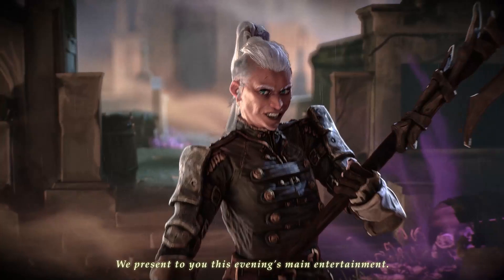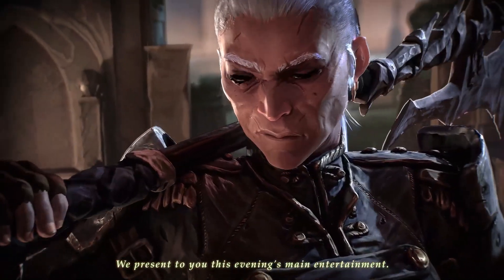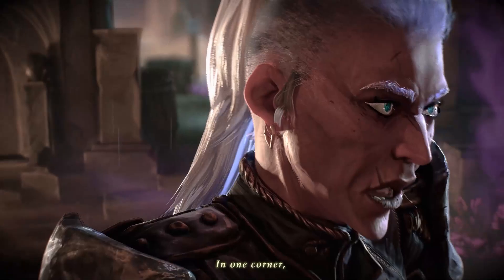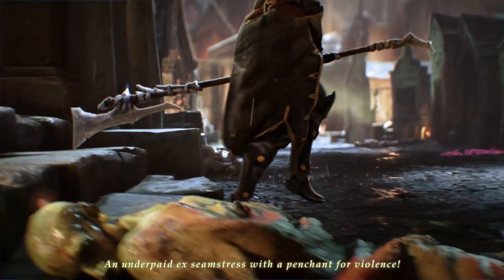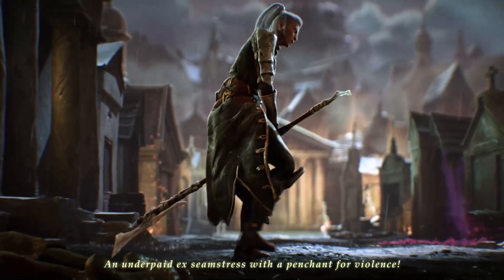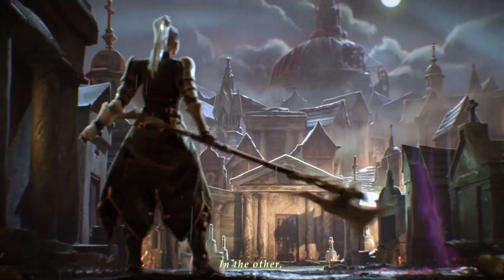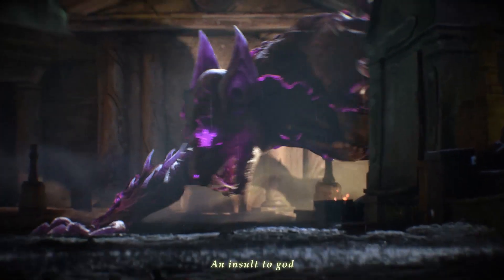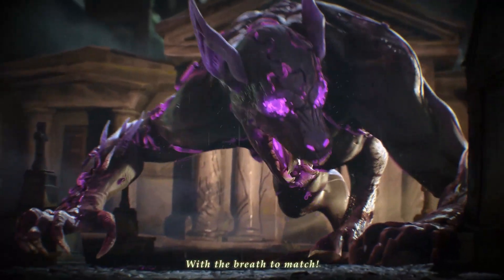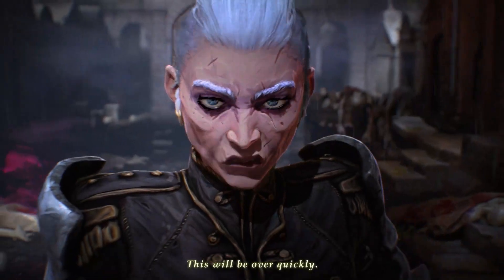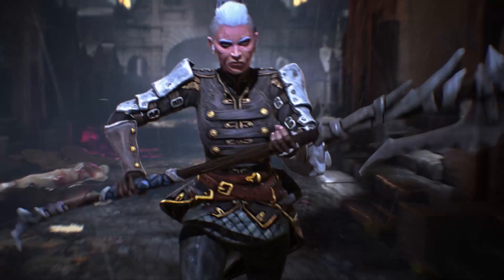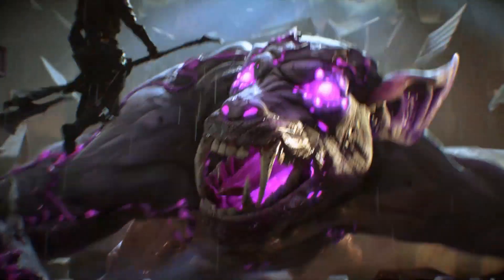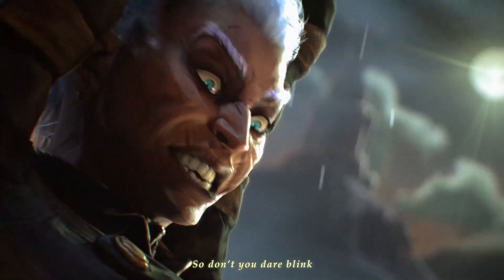London represents you this evening's main entertainment. In one corner, an underpaid ex-seamstress with a pension provider. In the other, an insult to God with the breath to match. This will be over quickly. Don't you dare blink!